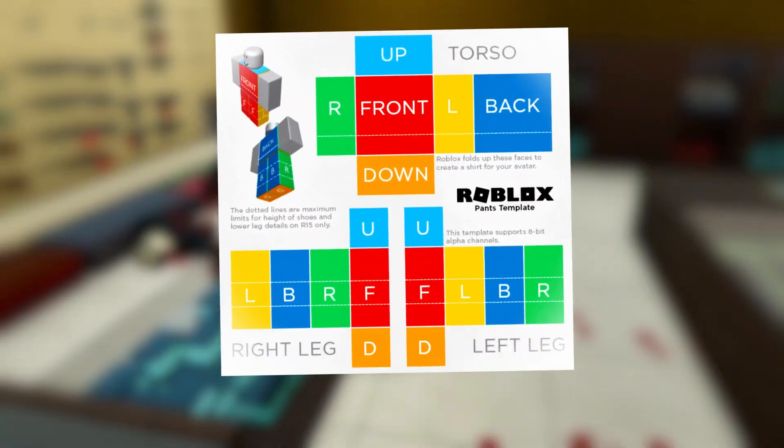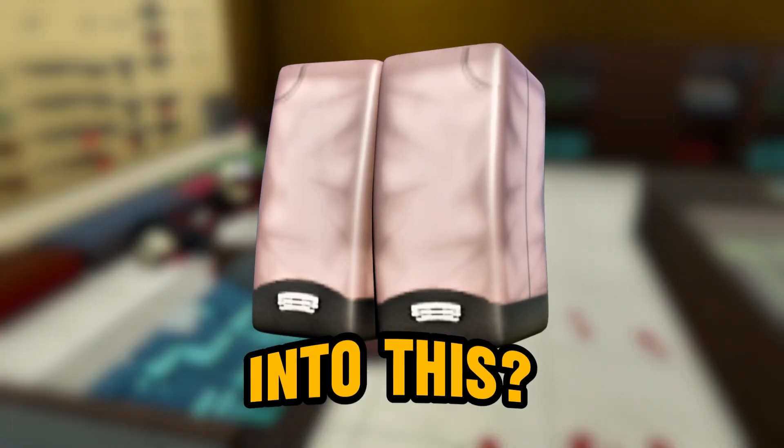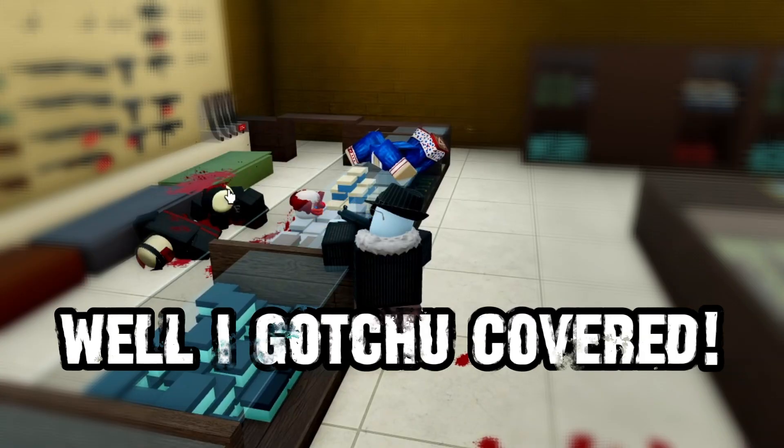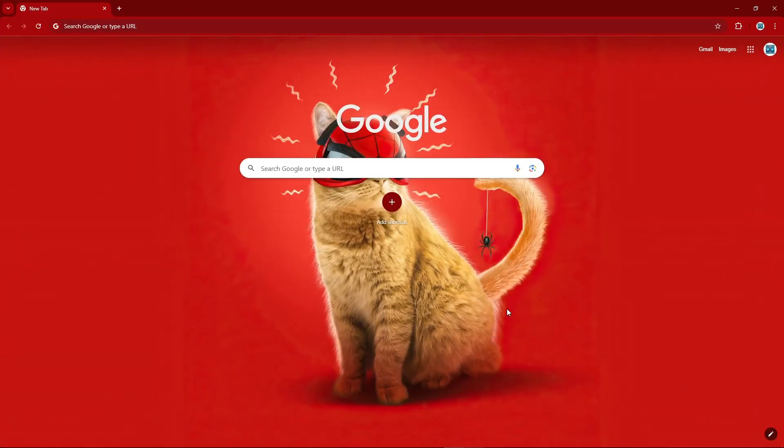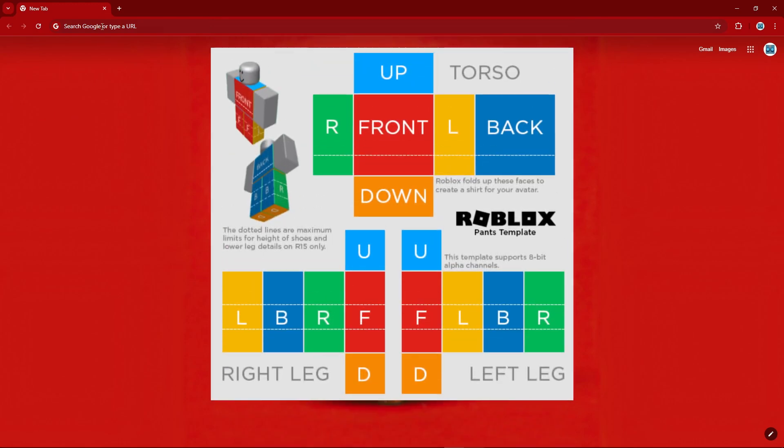Do you want to turn this into this? Well, I got you covered. First, we need this — the template.